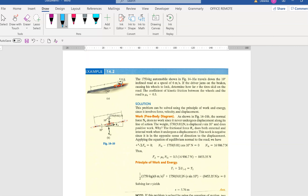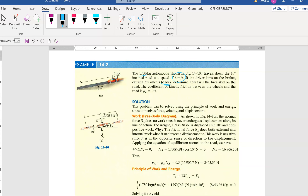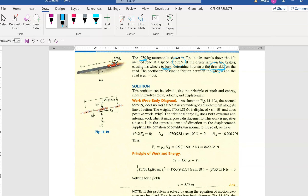Example 14.2 is similar to the work we discussed before, but now we have the additional kinetic energy. A 1750 kilogram automobile travels down a 10-degree inclined road at a speed of 6 meters per second. If the driver jams the brakes causing the wheels to lock, the final velocity will be 0 because the wheels are stationary. We need to find the distance S that the tyre will skid. The friction between the wheels and the road is mu k equals 0.5.